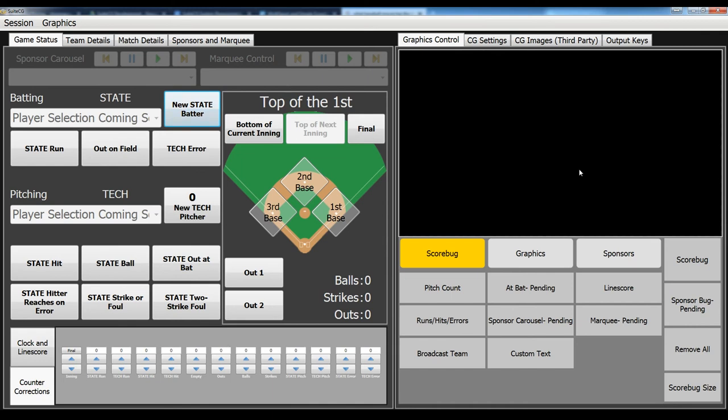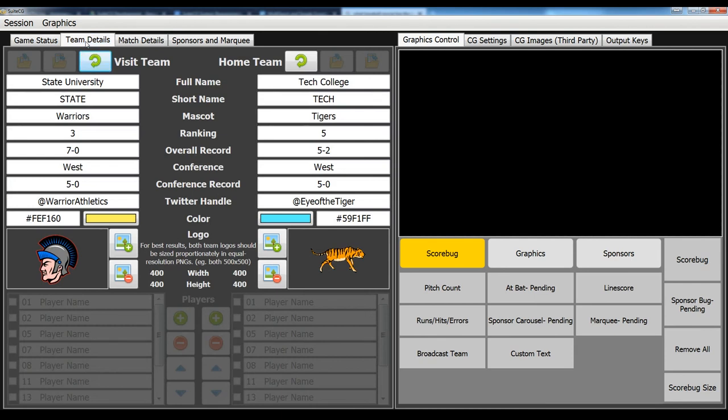Our graphics packages are so much more than just the bug, which you'll see. What we've got here, we've redesigned a lot of our game tabs so you can fit more information in. And what we've got going on is all of your team details.